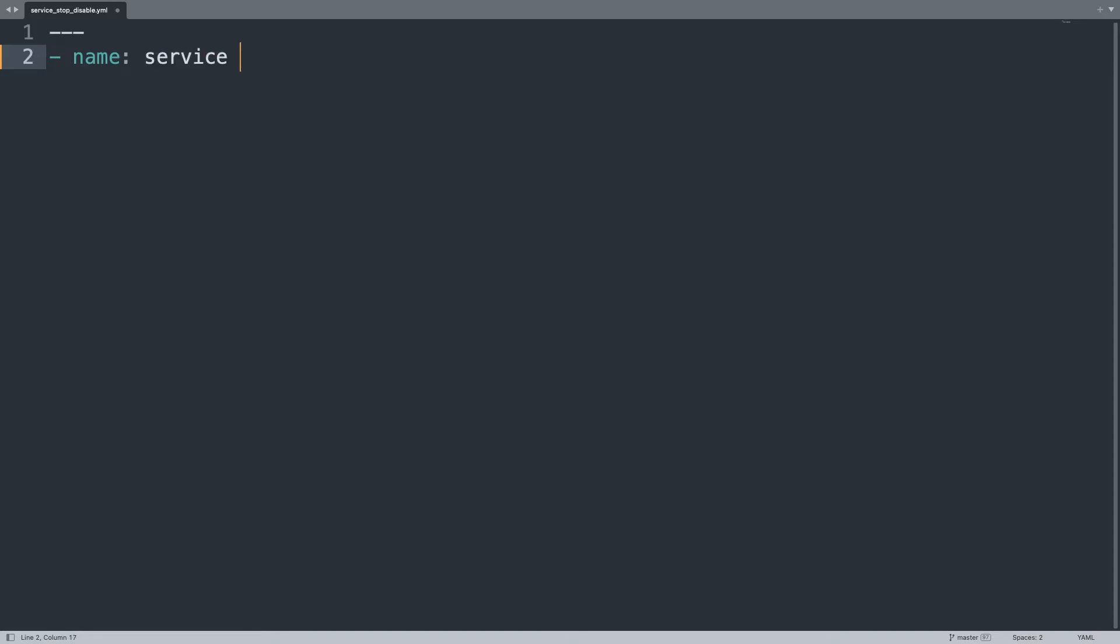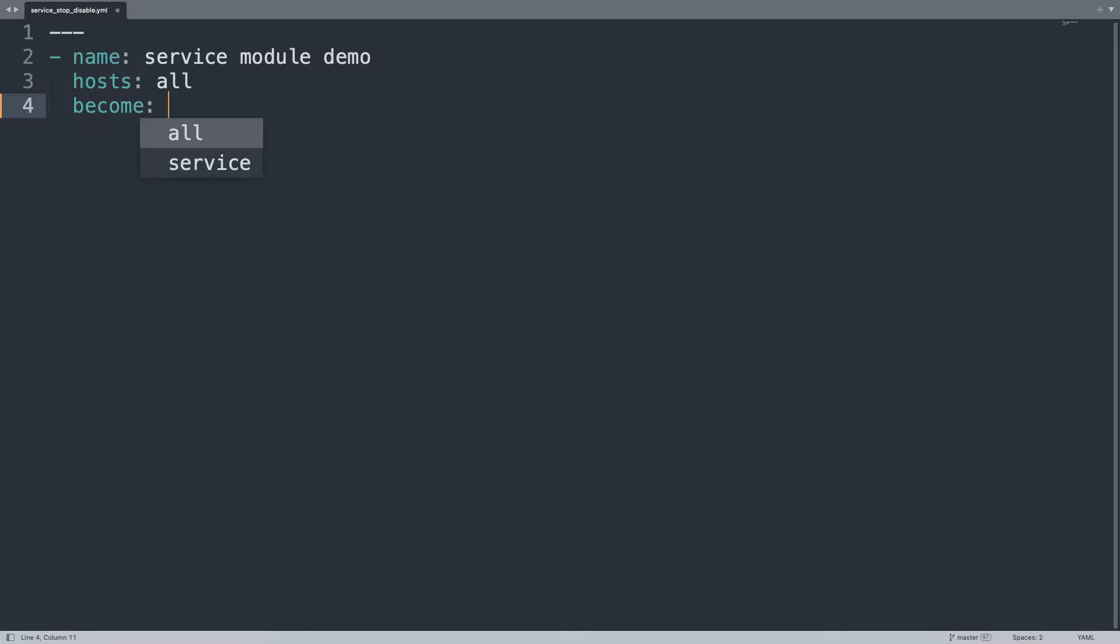First of all let's start our play named service module demo that is going to be executed against hosts all of my inventory. Then I need root privilege so become true, which means that we are going to log in with the standard user and then switch to privilege escalation to root.